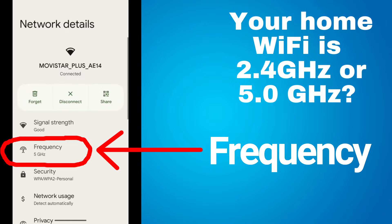Look down to where it says Frequency. Mine says 5 GHz, so my home Wi-Fi on this internet connection is using the 5 GHz band. If I want to set up this home security camera, then I need to change it to the 2.4 GHz band.